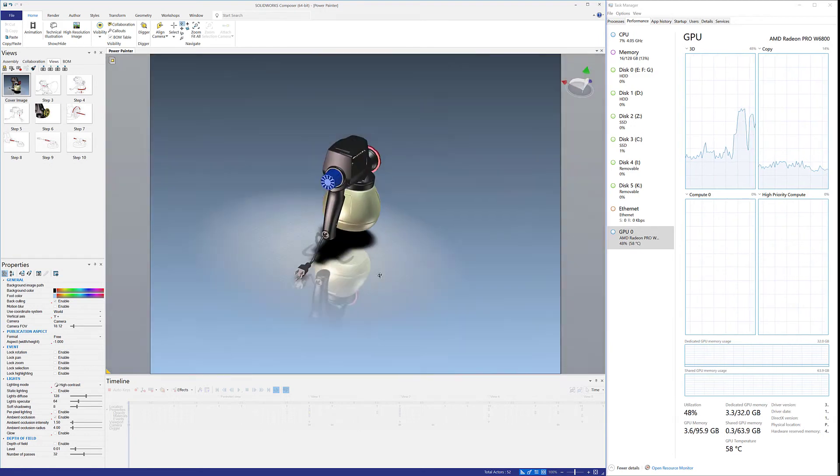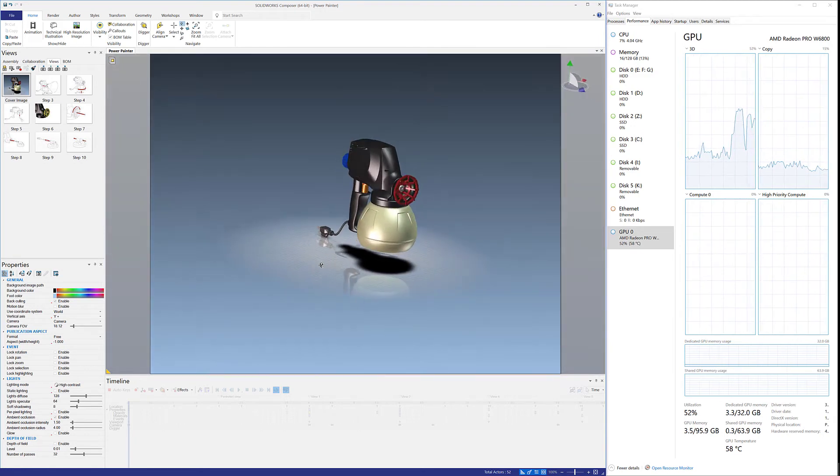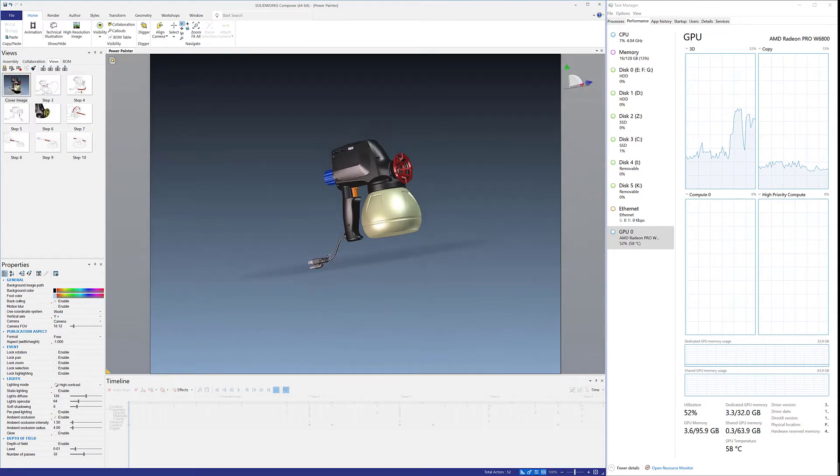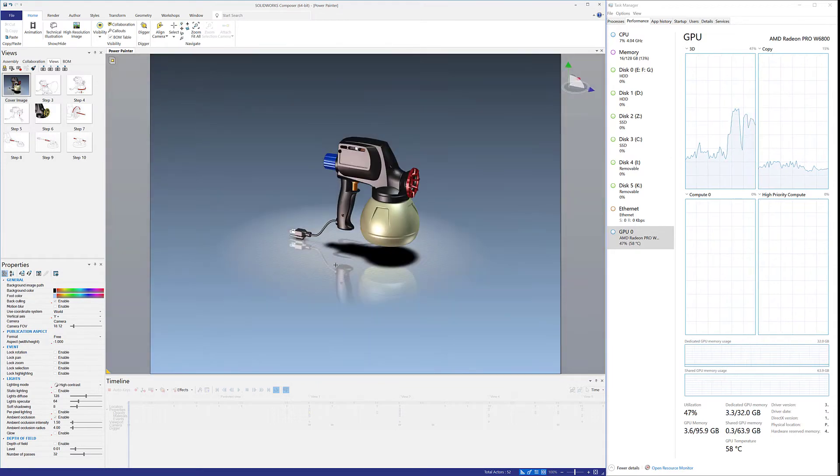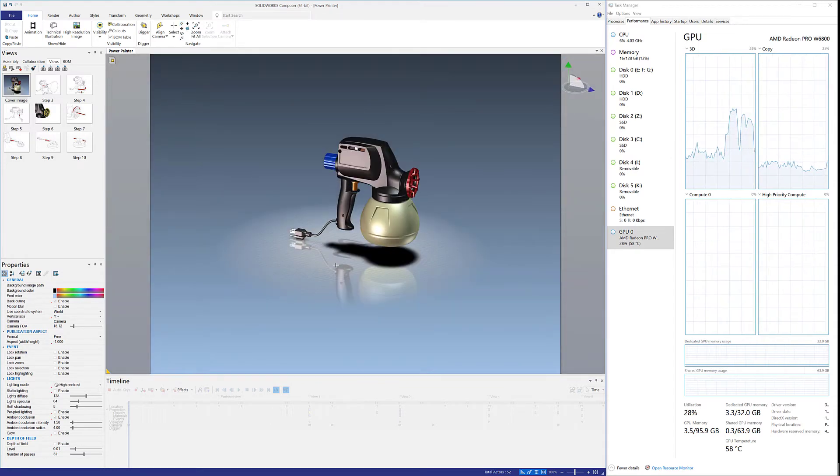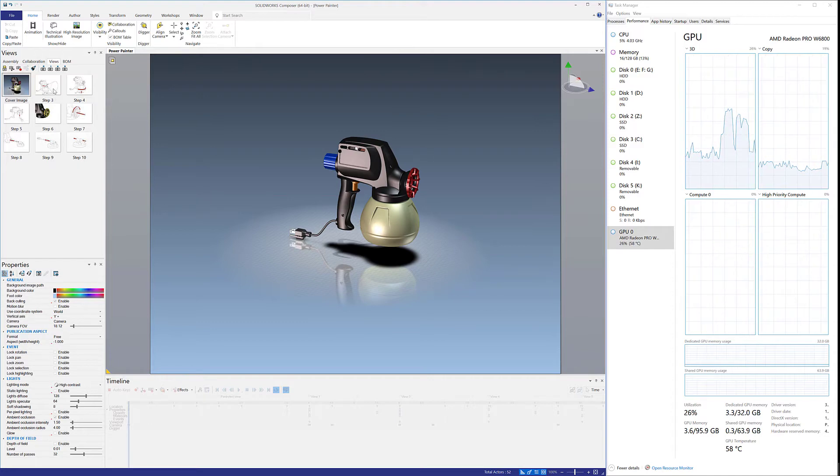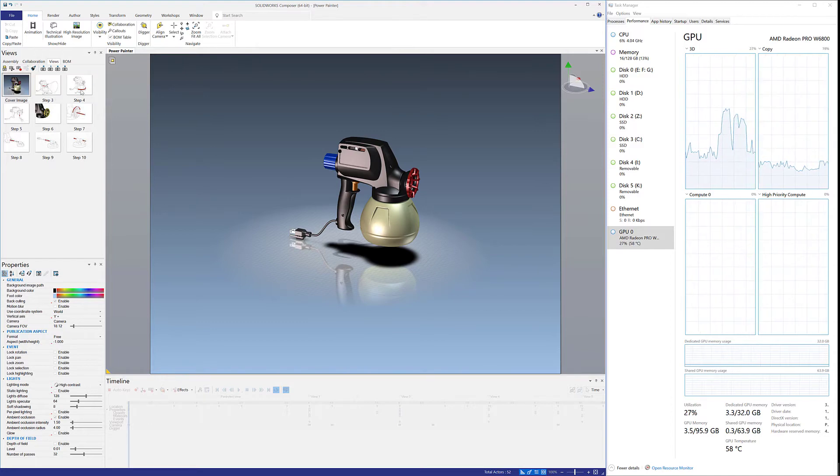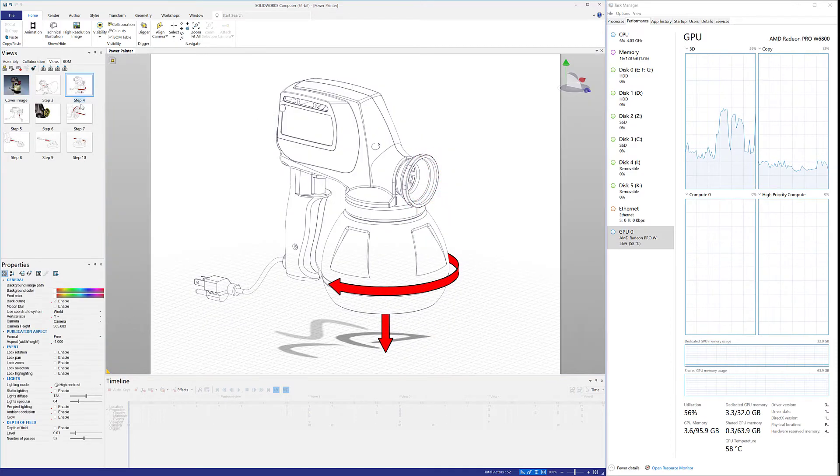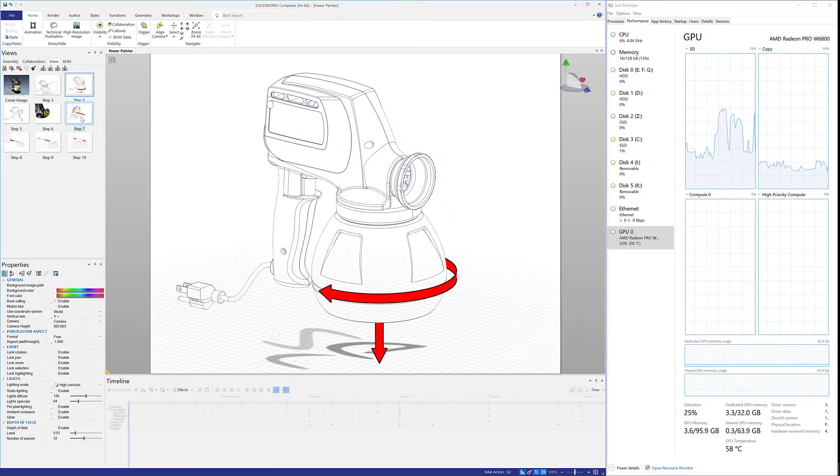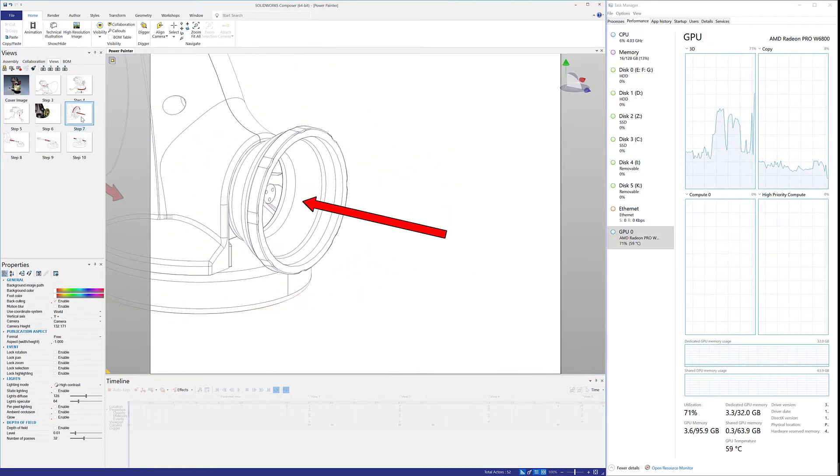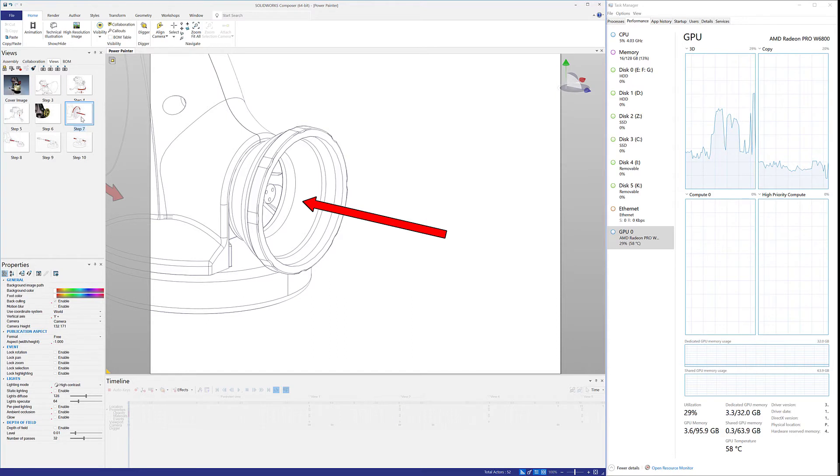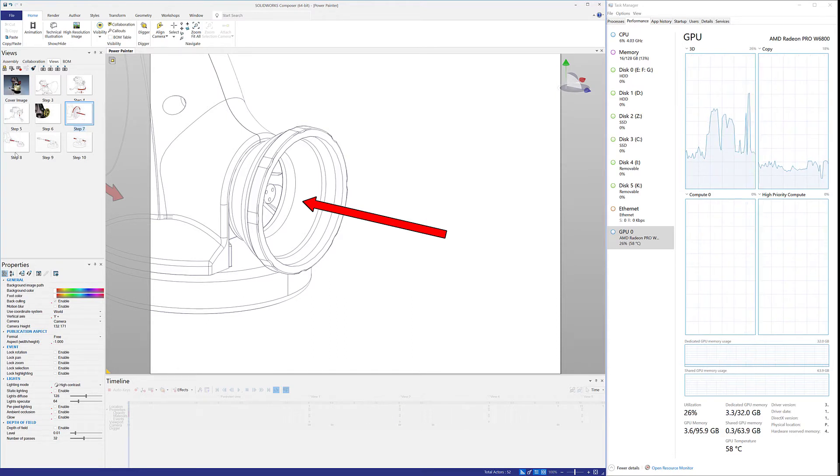So yeah, a nice pairing with SolidWorks Composer. I was really surprised at how much GPU usage Composer uses. I was thinking it was a lighter program than SolidWorks, but in actuality, it uses just about as much GPU horsepower as SolidWorks does. You see, I just pegged 90 or 71% right there.